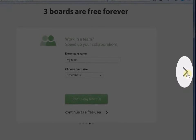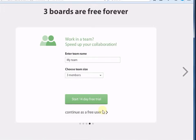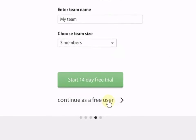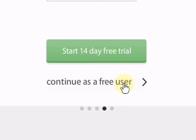Let's just skip all these options. Click on Continue as Free User.